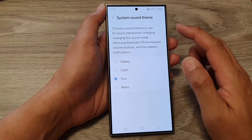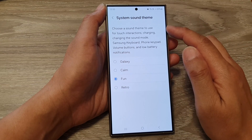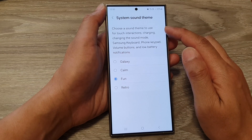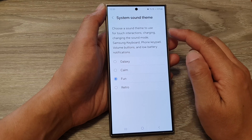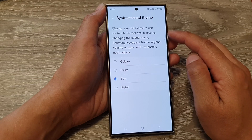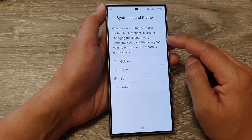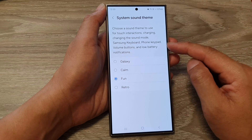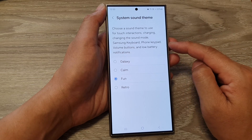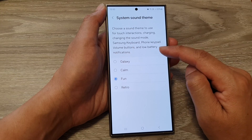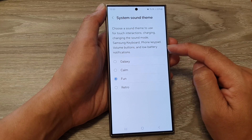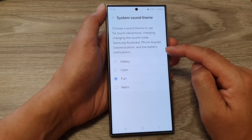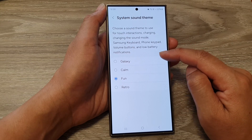This setting lets you choose a sound theme to use for touch interactions, charging, changing sound mode, Samsung keyboard, phone keypad, volume buttons, and low battery notifications.